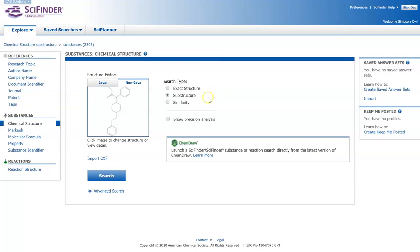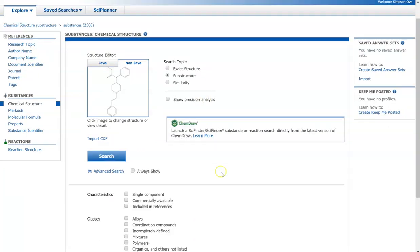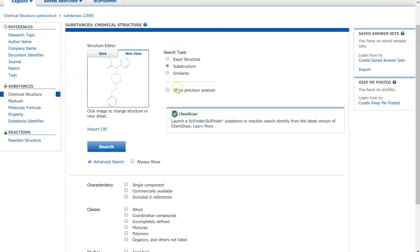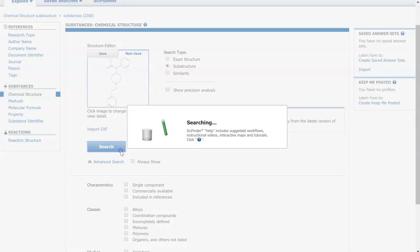You can do a substructure search where you should have the main compound that you drew, but you might have some different groups coming off of it. And then you have a similarity search, which will just look for compounds that are similar. You can also do an advanced search where if you're looking for something very specific, you can limit it by characteristic classes or studies. But we're just going to do a basic substructure search.